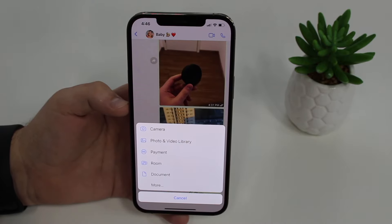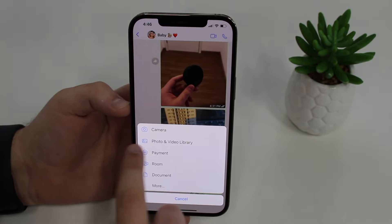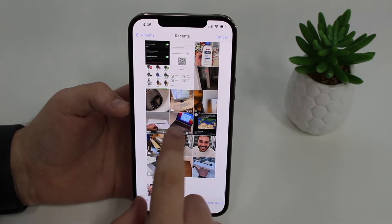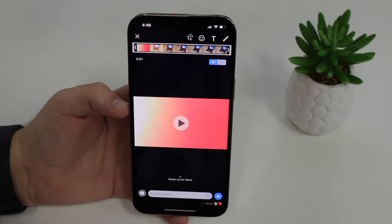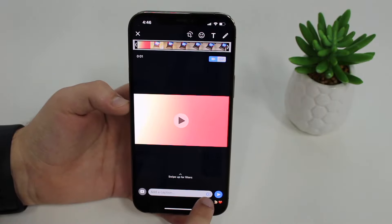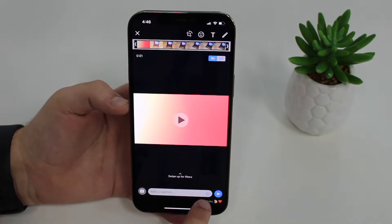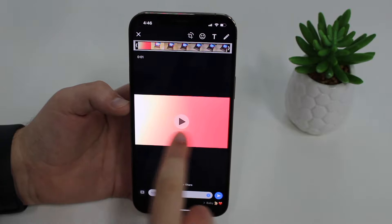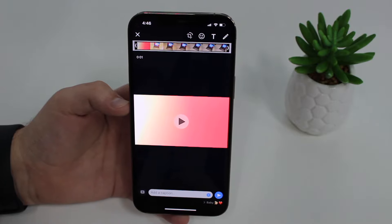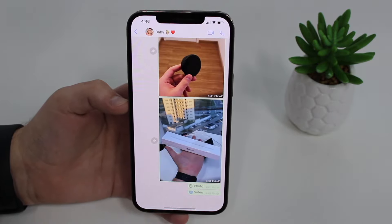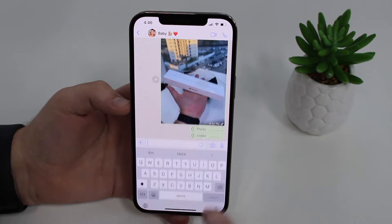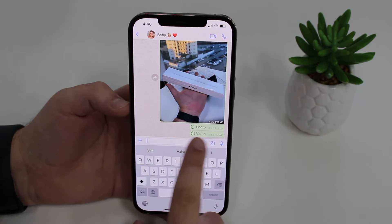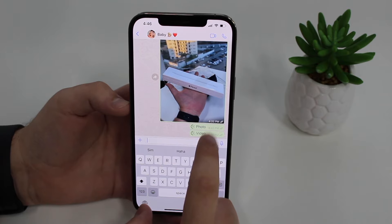The same feature also works for videos. Tap plus, go to Photo and Video Library, select your video, then tap the same small '1' button. You'll see the message 'video set to view once.' Tap send and it will appear in the chat as 'one video' — both the photo and video are now in disappearing 'View Once' mode.